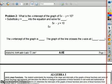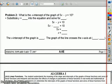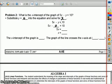On problem number 2: what is the x intercept of the graph of 5x minus y equals 10? Substitute y equals 0 into the equation and solve for x. 5x minus 0 equals 10, so 0 is gone. 5x equals 10. Divide by 5; x would equal 2. So the x intercept of the graph is at 2, and the graph of the line crosses the x axis at 2, 0.